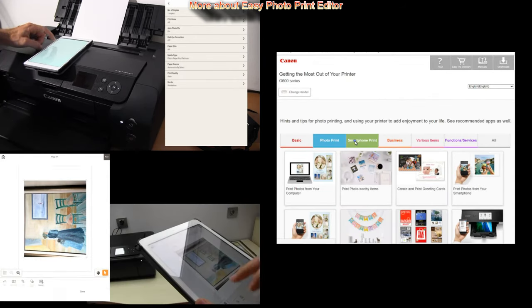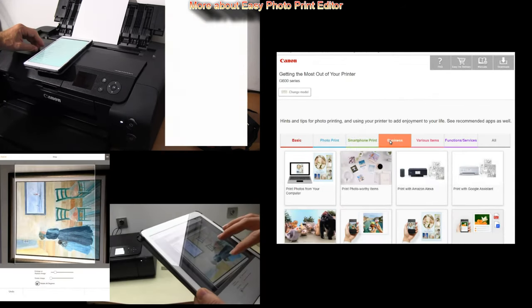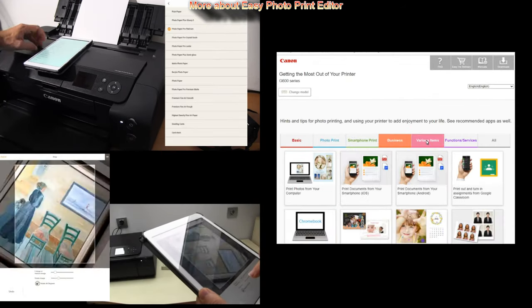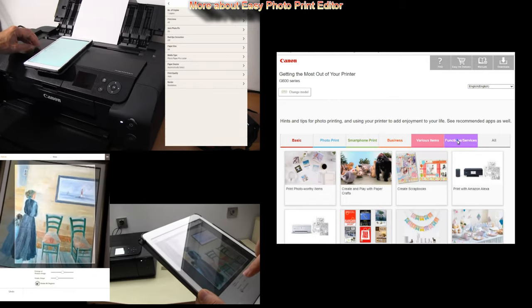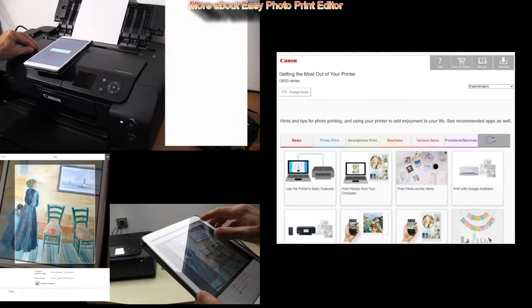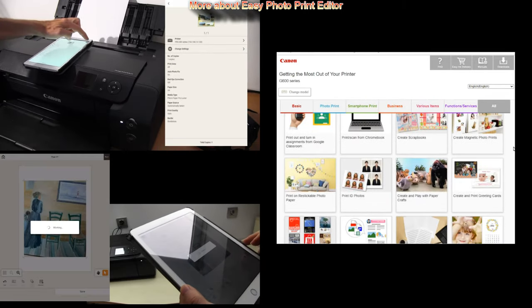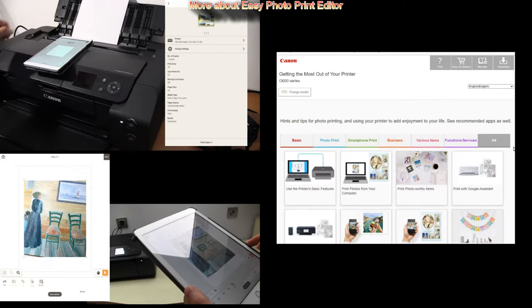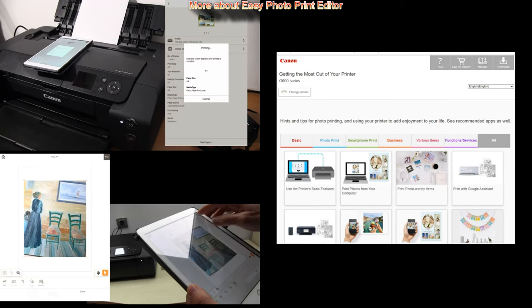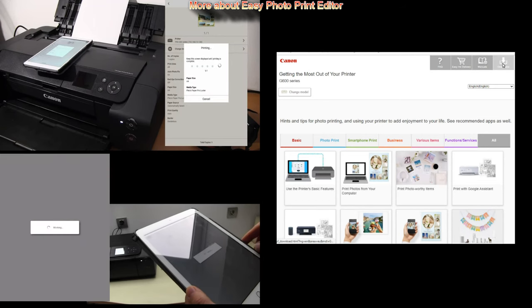From the software tab you can find which software is compatible for your Pixma and that would be all in this video.